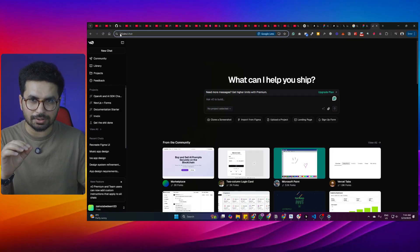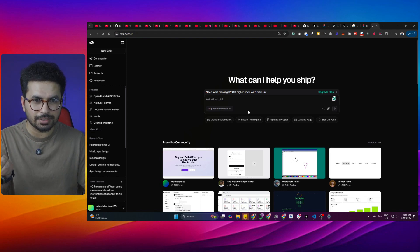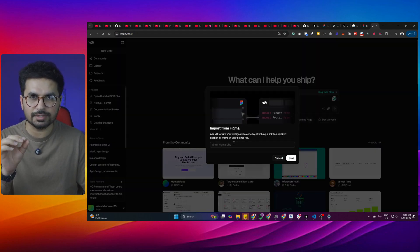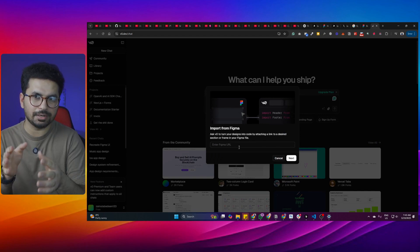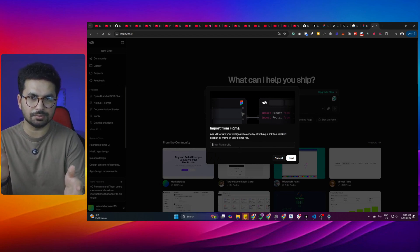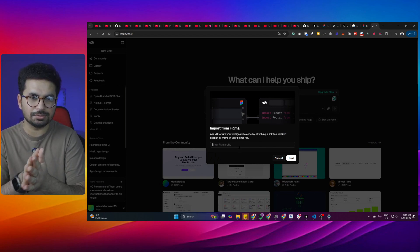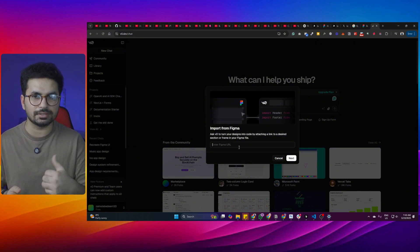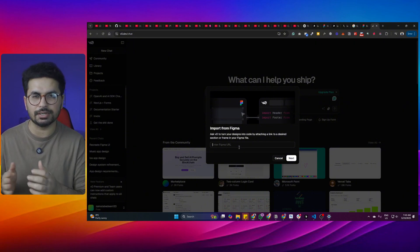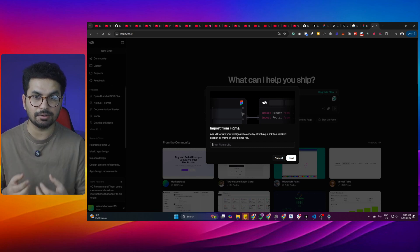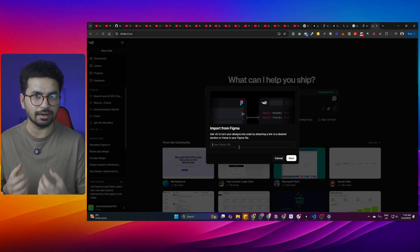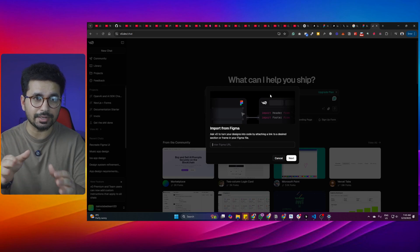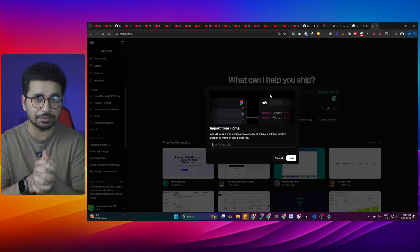If you remember, v0.dev also introduced similar functionality where it allows you to import a Figma design by providing the URL. I tested that, and what it used to do was take a screenshot of the Figma design and try to convert that screenshot into a landing page. That was not very accurate and didn't meet requirements. So in this video we're going to see how accurate bolt.new's functionality is.